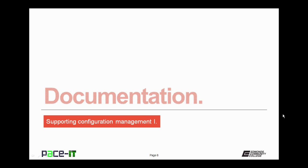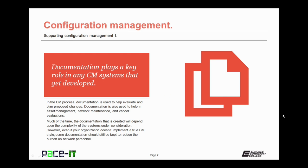Now that you know what configuration management is, let's talk about documentation. Documentation plays a key role in any configuration management system that gets developed. In the CM process, documentation is used to help evaluate and plan proposed changes. Documentation is also used to help in asset management, network maintenance, and vendor evaluations. The documentation that is created will depend upon the complexity of the systems under consideration.